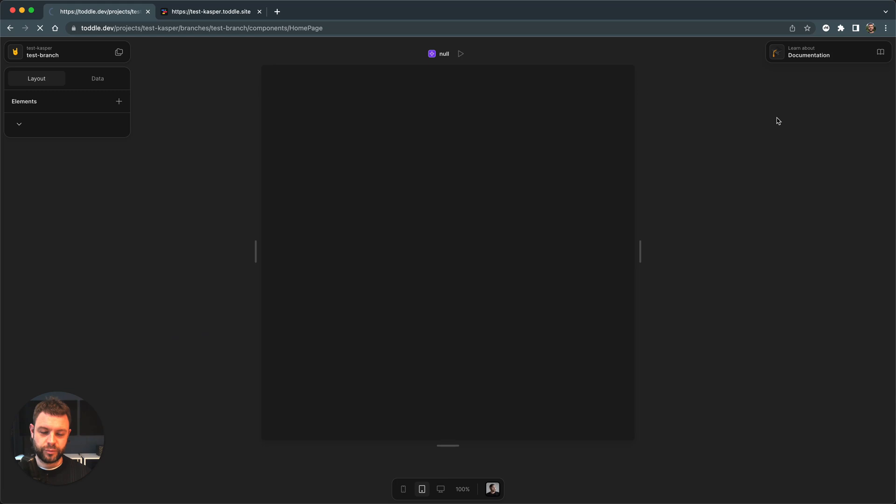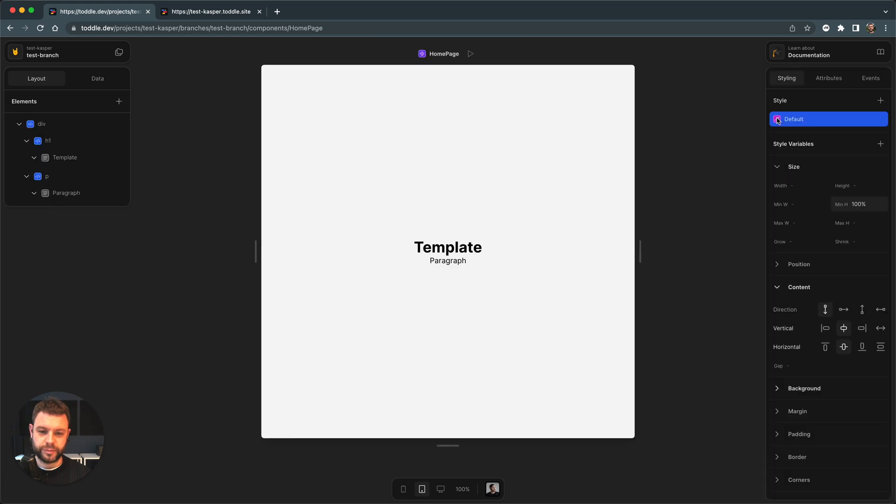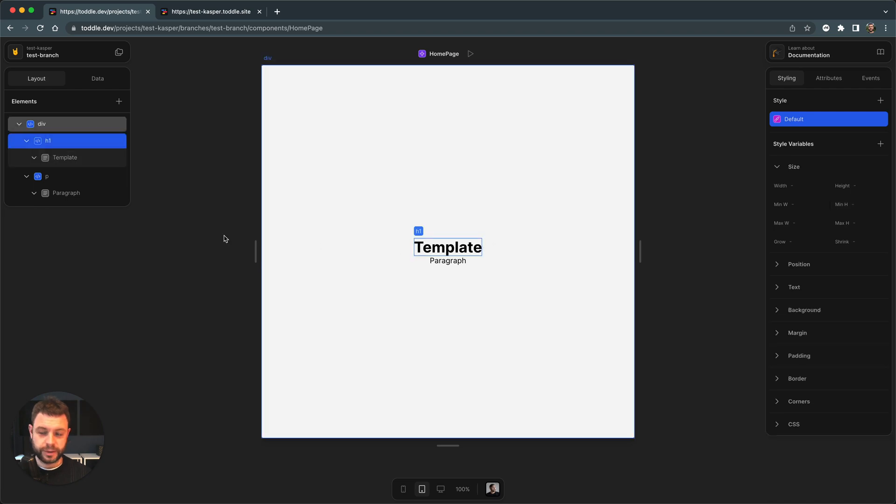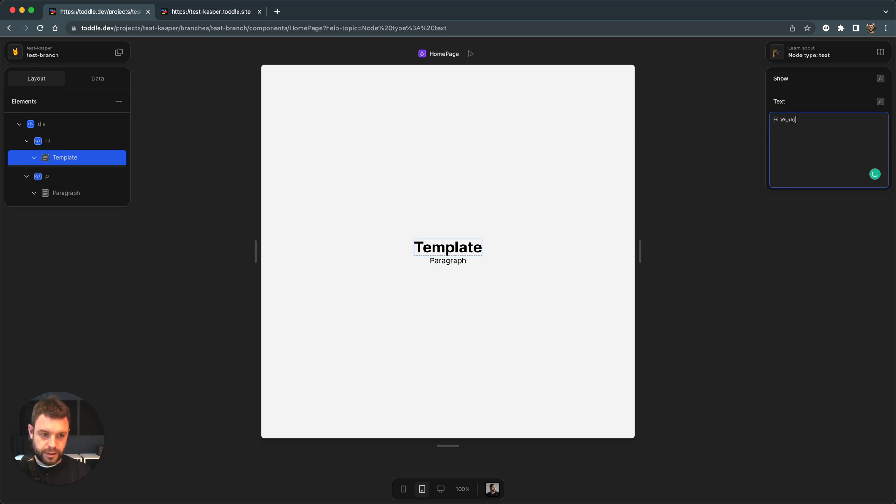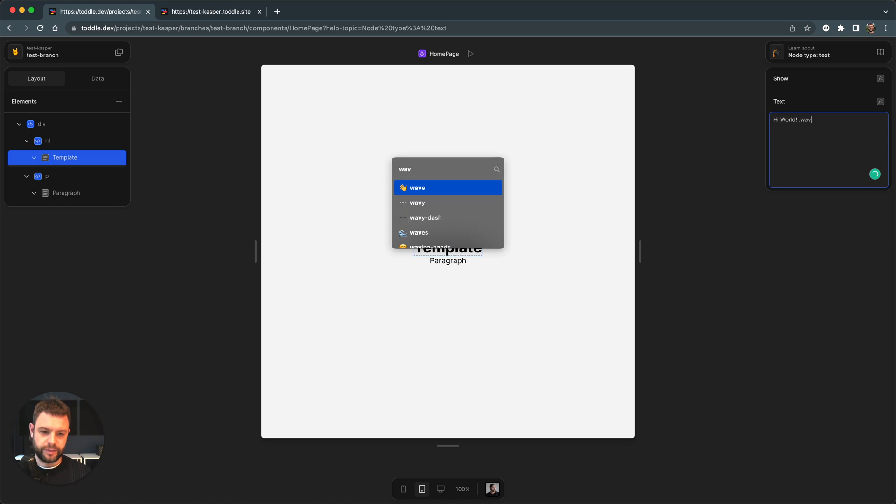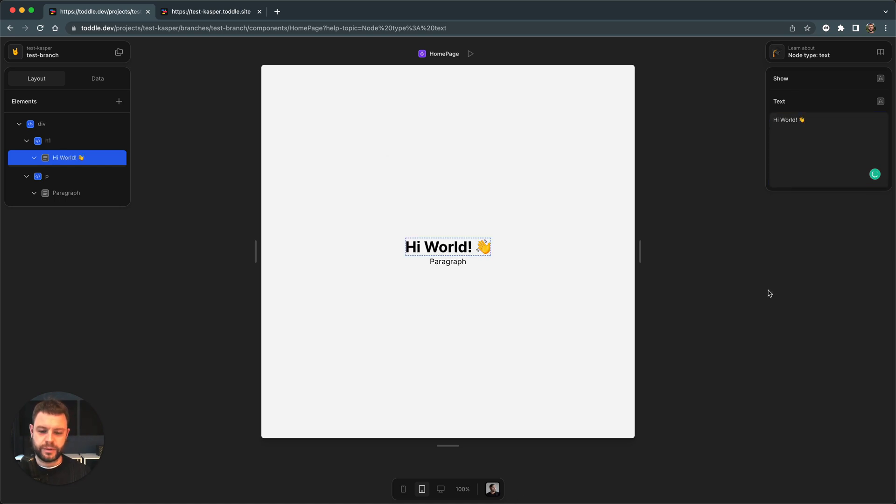So at the moment, I'm just prompted with this default template that we apply to all new projects. Let me just change something within here. Let's go for this H1. It's called template at the moment. Let's say hi world and a cool emoji and maybe a wave emoji. There you go. So now I actually made a change to my version or my branch of this particular app.